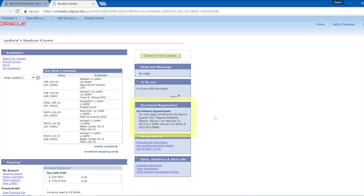Once you know when your enrollment date is, you can begin selecting your classes in PASS. Make sure you do this at least a few days before your registration date to be able to register as soon as possible.